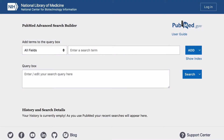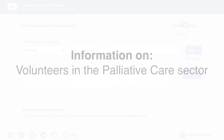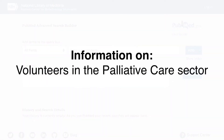In this video we will use the PubMed Advanced Search Builder, which allows you to run systematic searches on complex topics. We will use it to find information on volunteers in the palliative care sector.